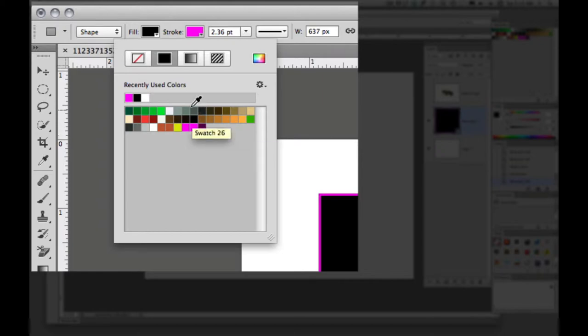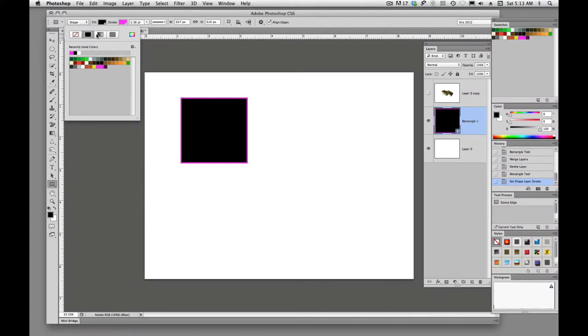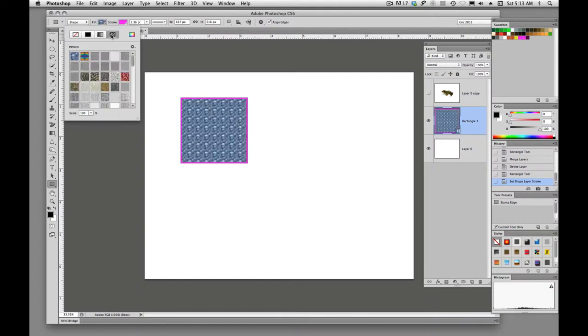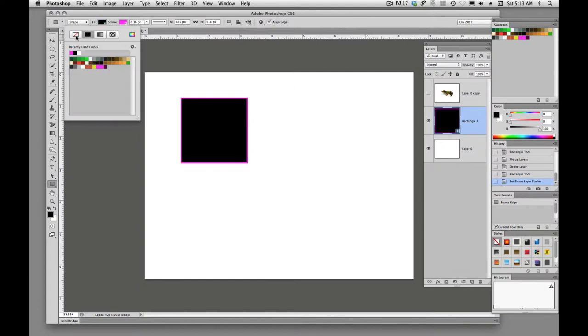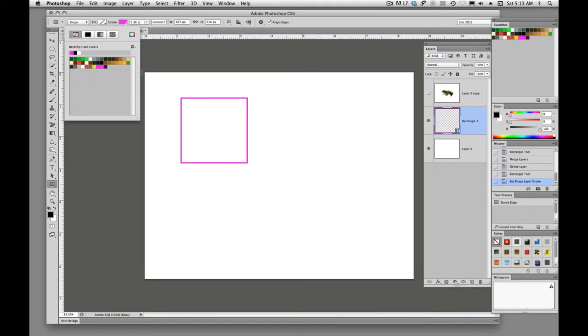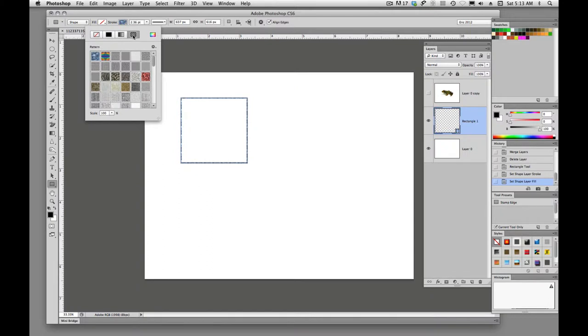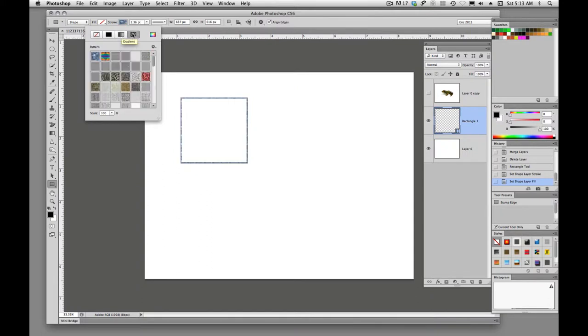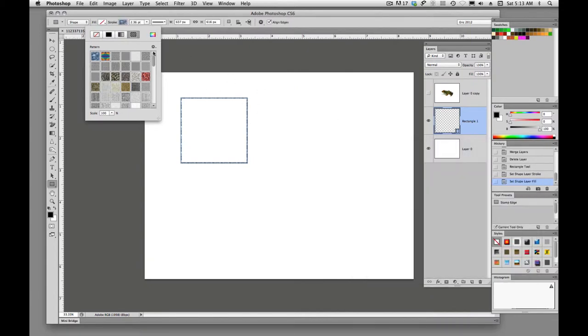And we can put gradients in here, patterns, no fill, no stroke if we choose to do so. We can put gradients on the strokes, patterns on the strokes. Just all kinds of things with these shapes.